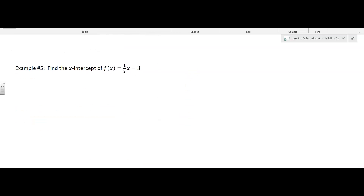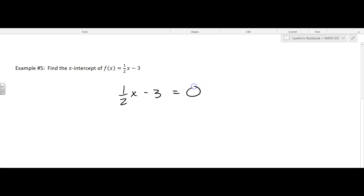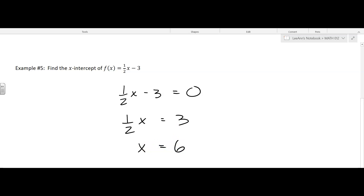They give us a linear function and they want us to find the x-intercept. So we take ½x minus 3 and set it equal to 0. Now we're going to solve that: ½x equals 3, multiply both sides by 2, and so we get x equals 6. That is the x-intercept.